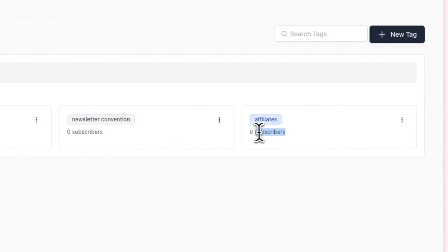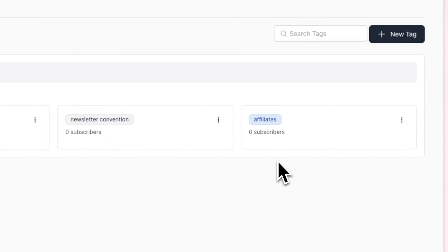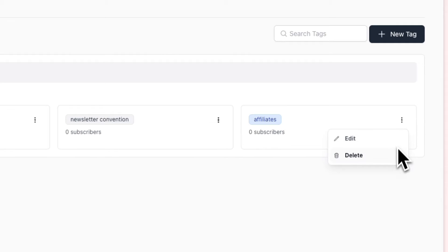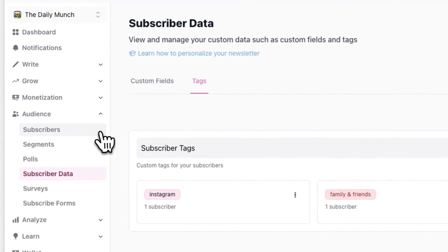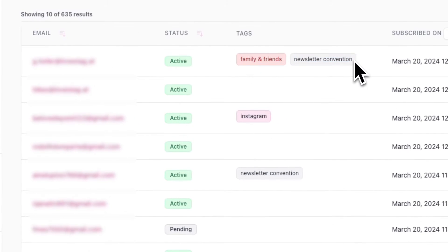On each tag, you'll visibly see the number of subscribers that specific tag is applied to. And here you can also edit or delete any tags by clicking on the three dots menu. In addition to this, you can view the tags associated with your subscribers by going to audience and subscribers. Here you'll see a column called tags, where you can easily see what tags are associated with each of your subscribers.